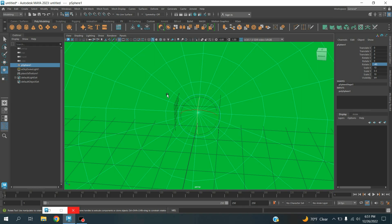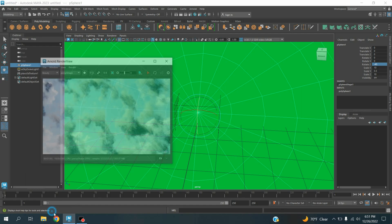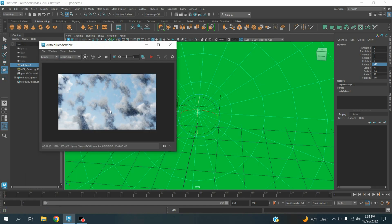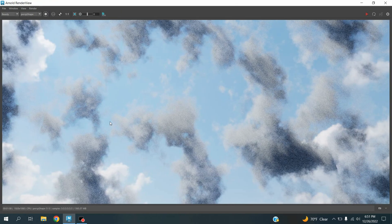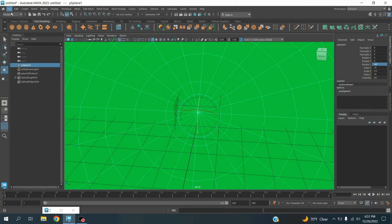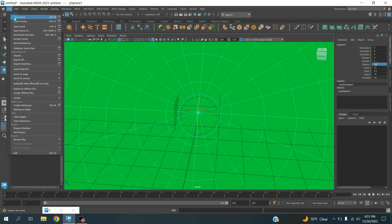Okay, in this tutorial I am going to show you how to render 3D clouds in Autodesk Maya 2023 with Arnold renderer. Our final result will be just like this one. So let's get started, take a new scene.